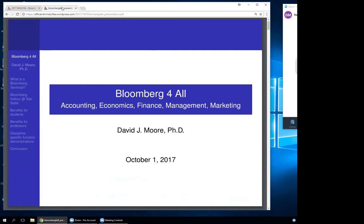Let's go around the room — tell me your concentrations. General management, accounting, management and information systems, finance. By the subtitle, this presentation is going to cover accounting, economics, finance, management, and marketing. I teach finance here at Sac State, so it's going to be a little biased towards finance, but the terminal is for all — hence the title.